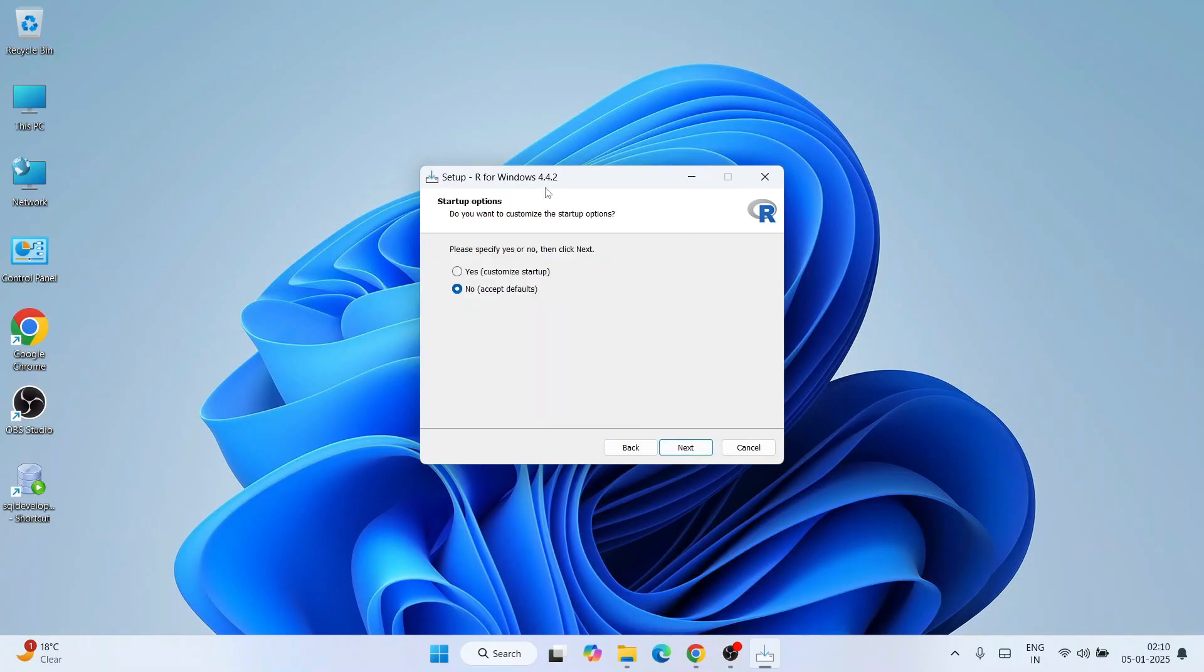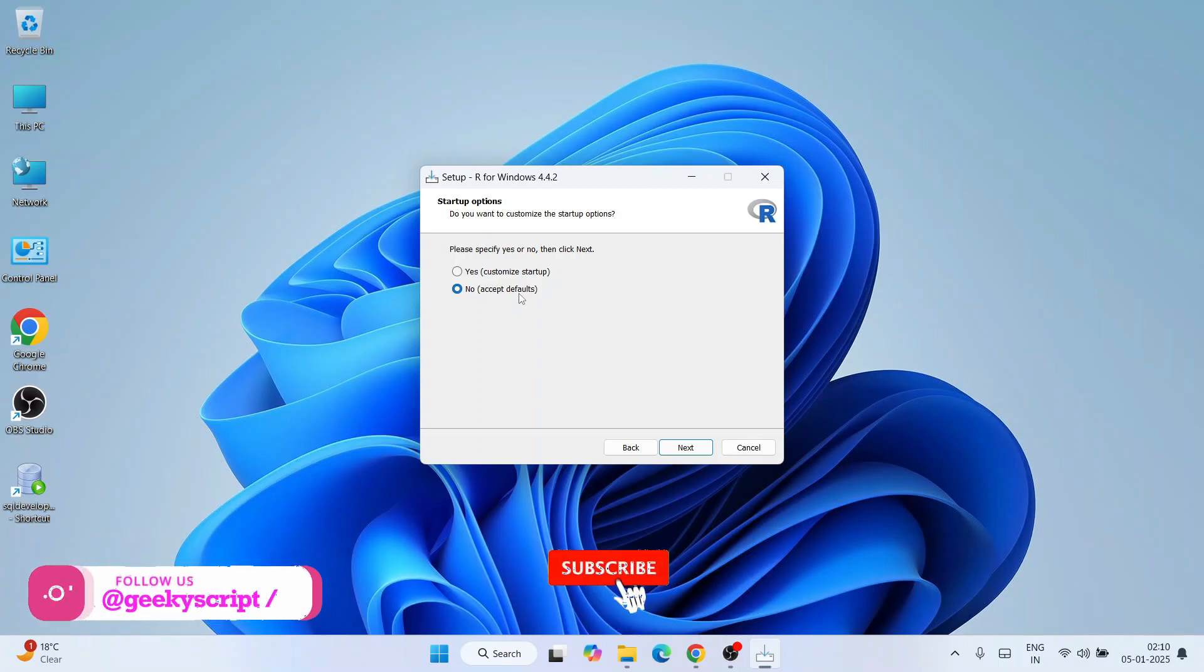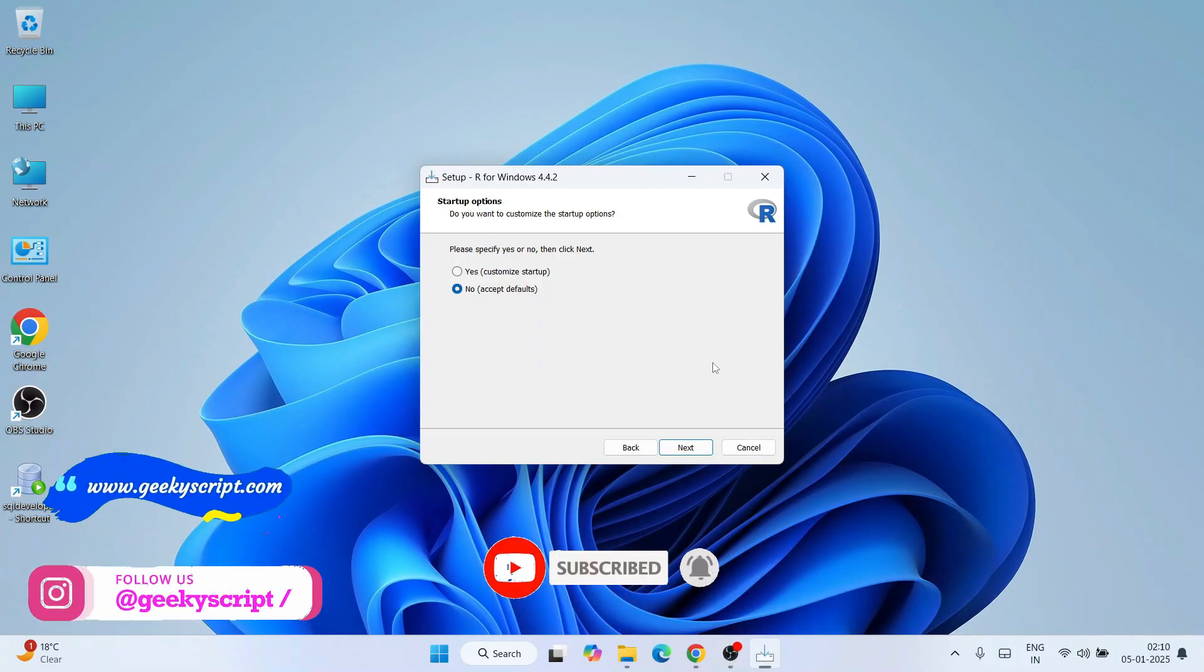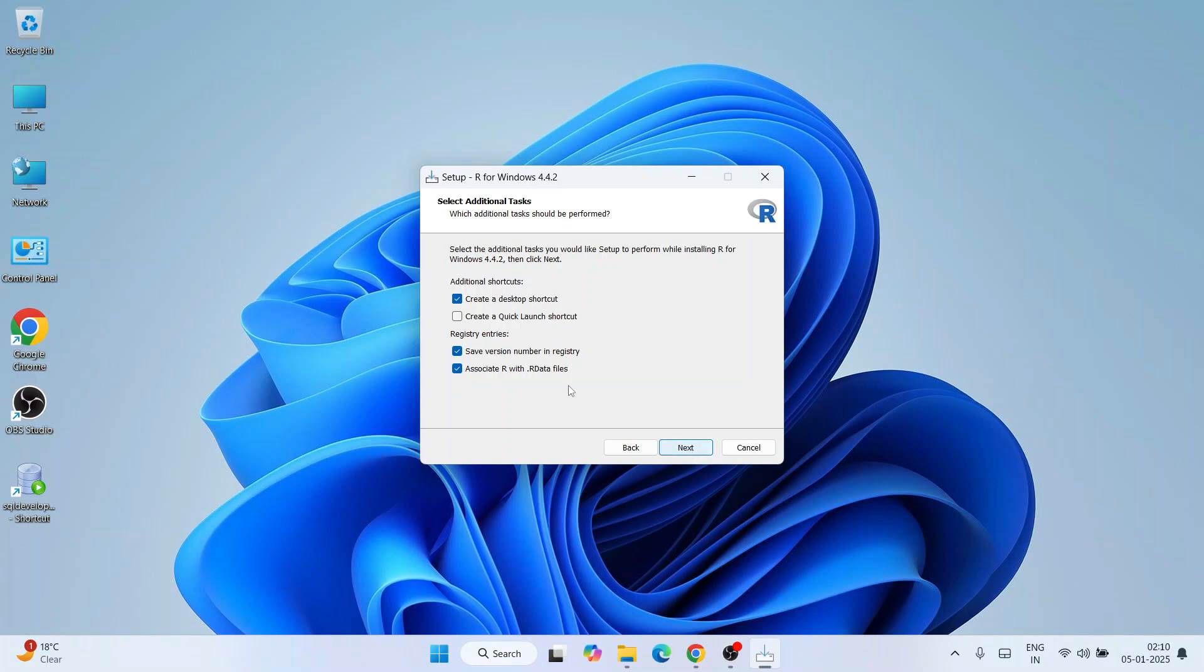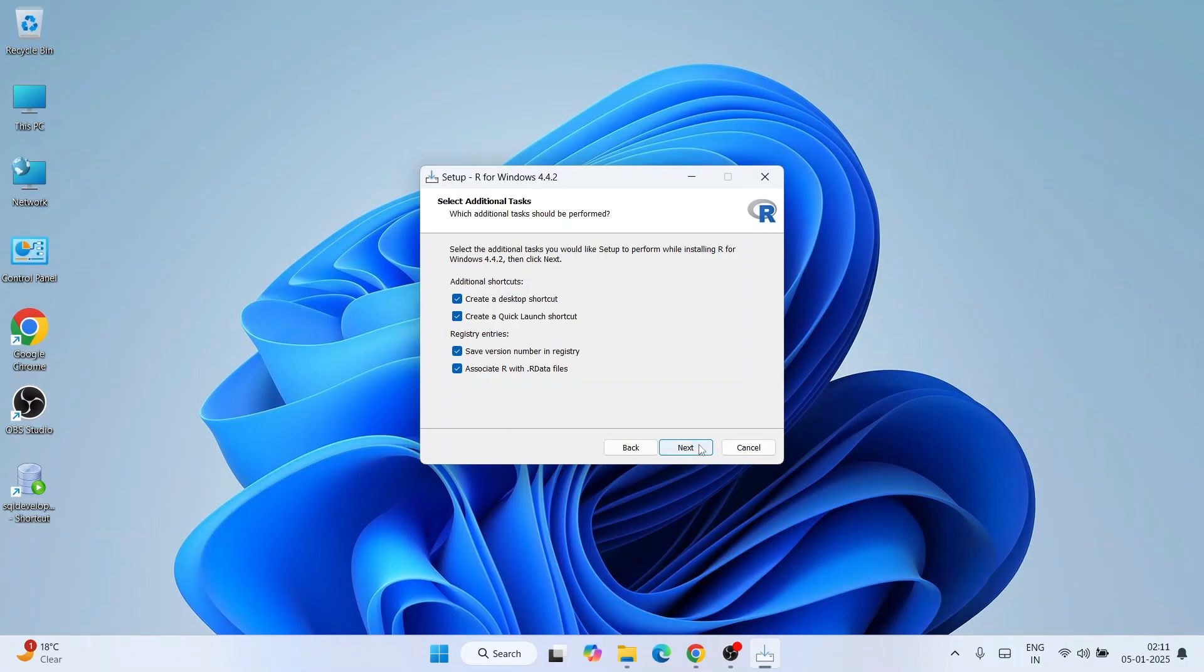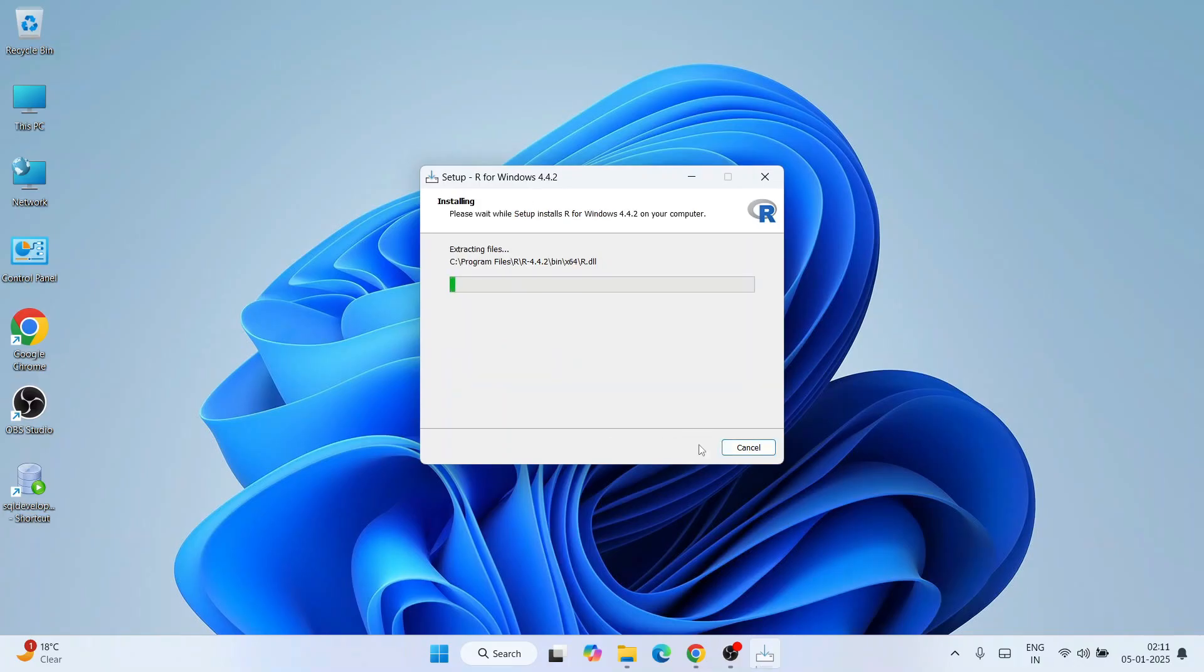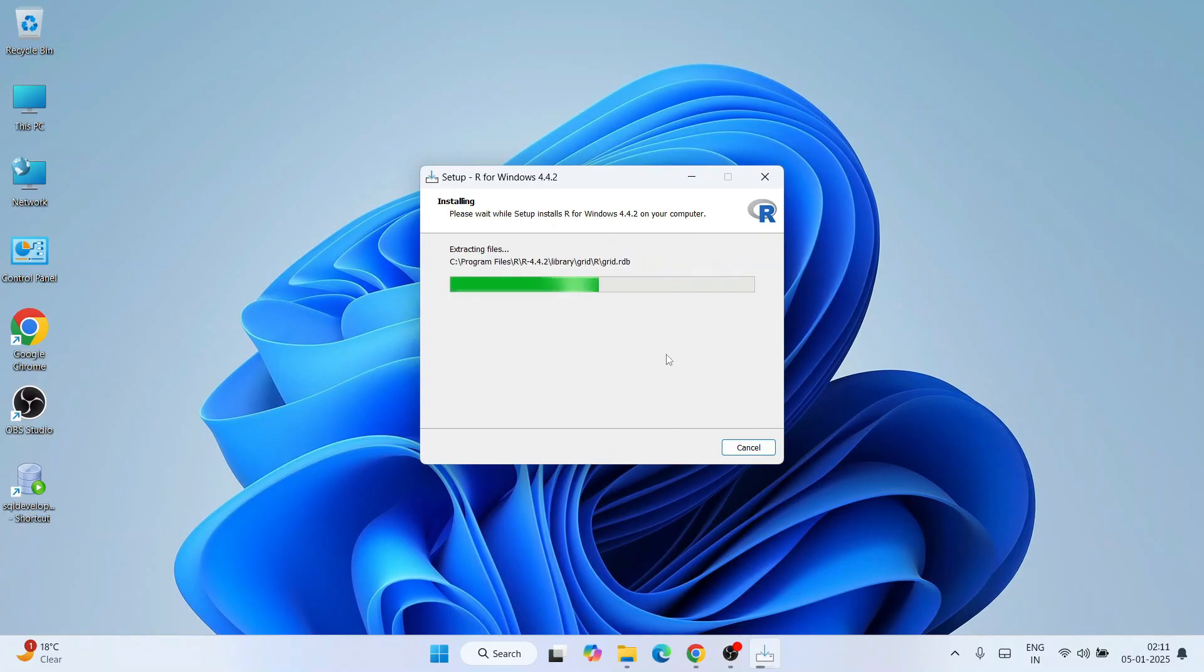Under startup options it's asking whether you'd like to do some customized startup or just accept the default. Accept the default and click next. It's going to create an R folder. I recommend selecting create a quick launch shortcut and create a desktop shortcut. Keep everything selected and click next. The installation has begun.